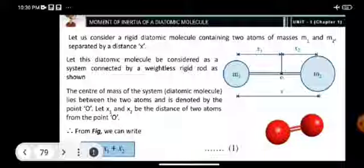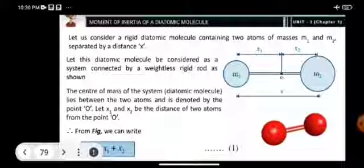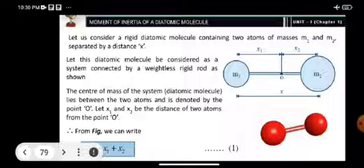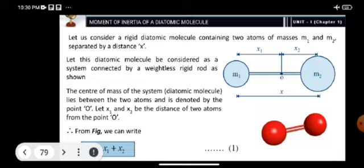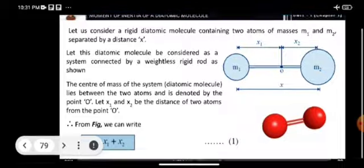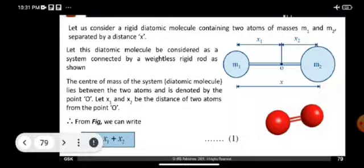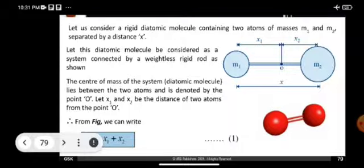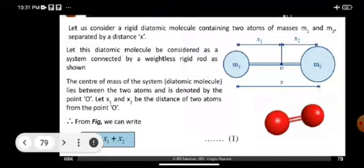The center of mass of the system is denoted by the symbol O, as shown in the figure — O represents the center of mass. Let X1 be the distance from mass M1 to center of mass O, and X2 be the distance from center of mass O to the second atom M2. So the total distance is X equal to X1 plus X2. The two masses are connected by a weightless rigid rod, like a dumbbell.